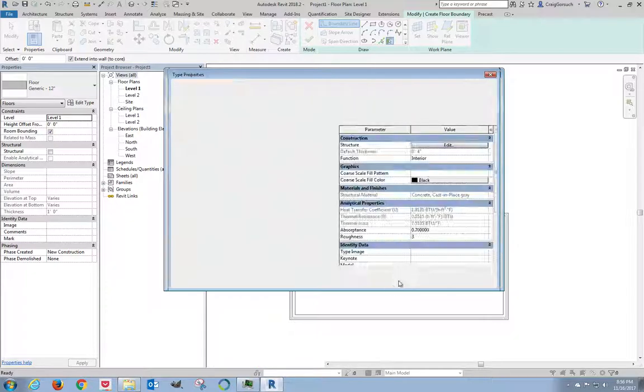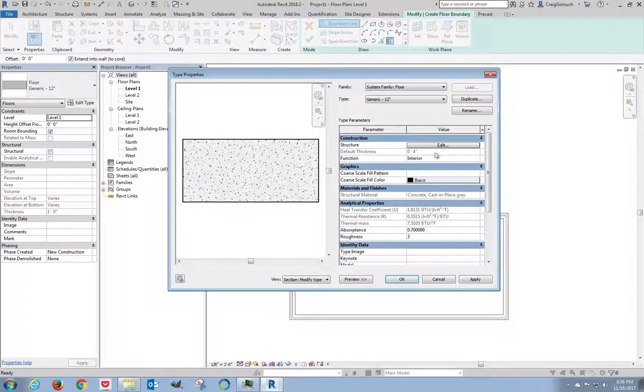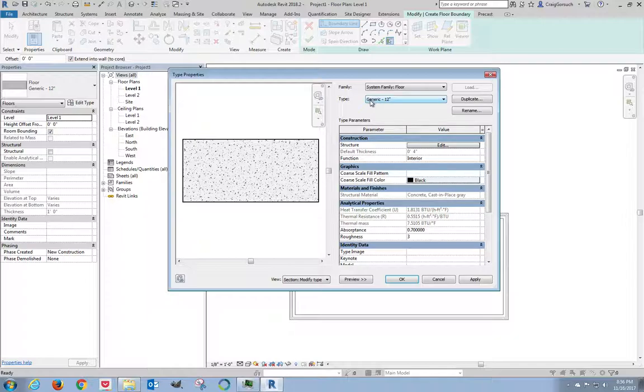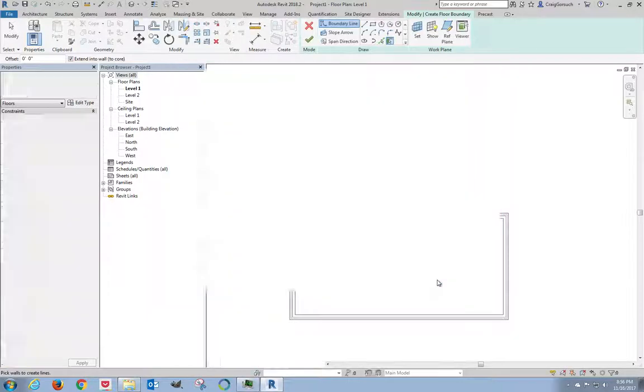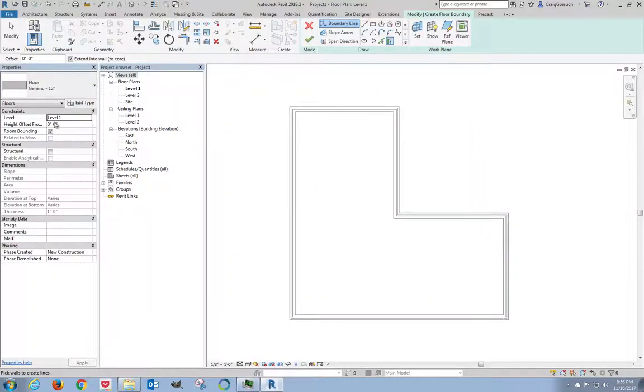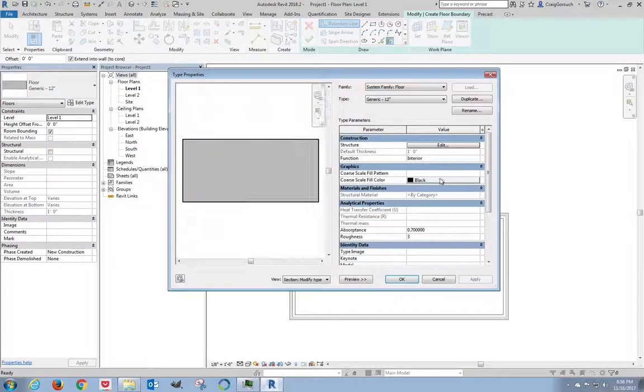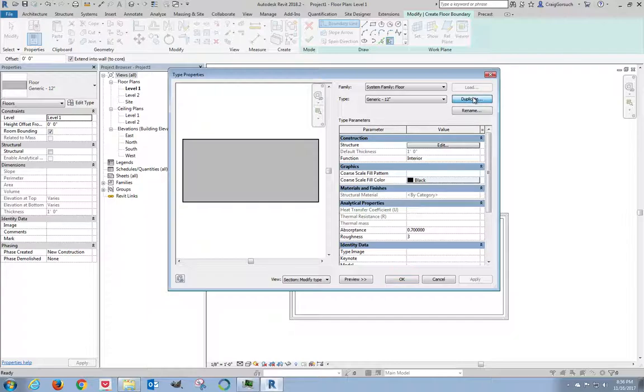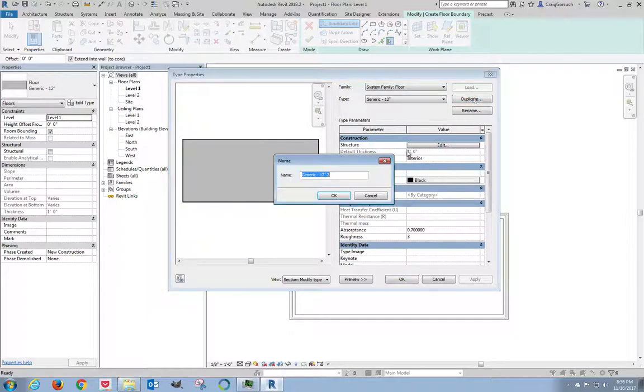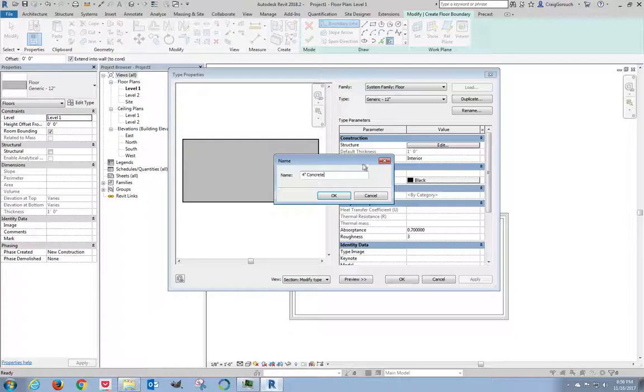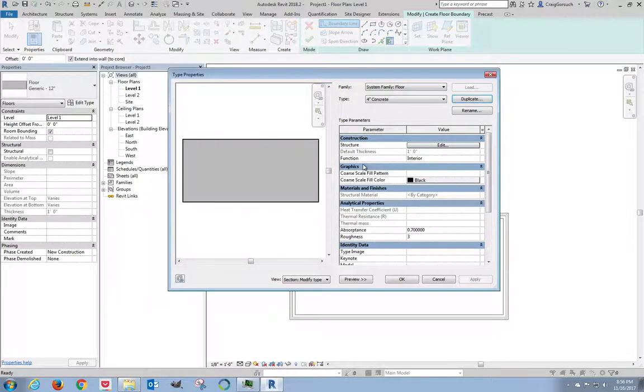Click OK. Even though nothing has changed here. Oh, draft. Look at that. Generic 12 inch. I forgot a part. I forgot to duplicate the floor type. Click Cancel. It didn't do anything. Edit type. Duplicate. And this is four inch.